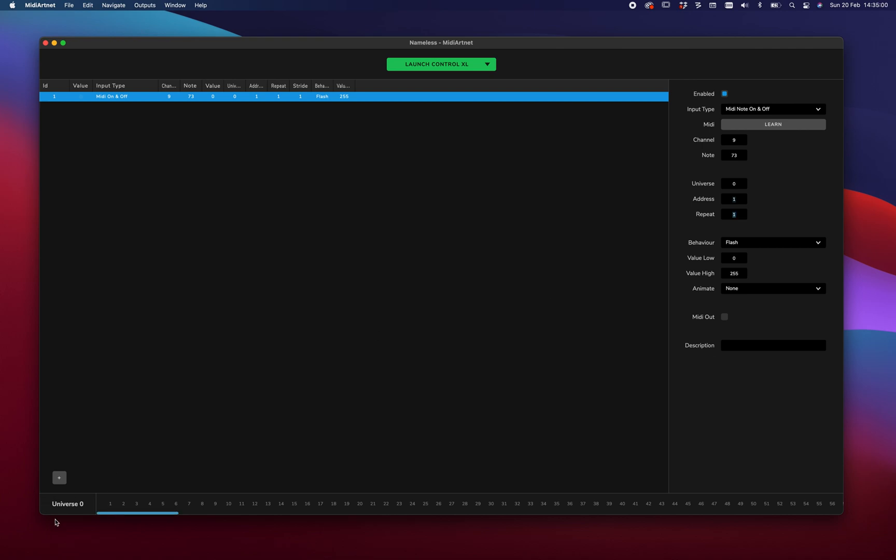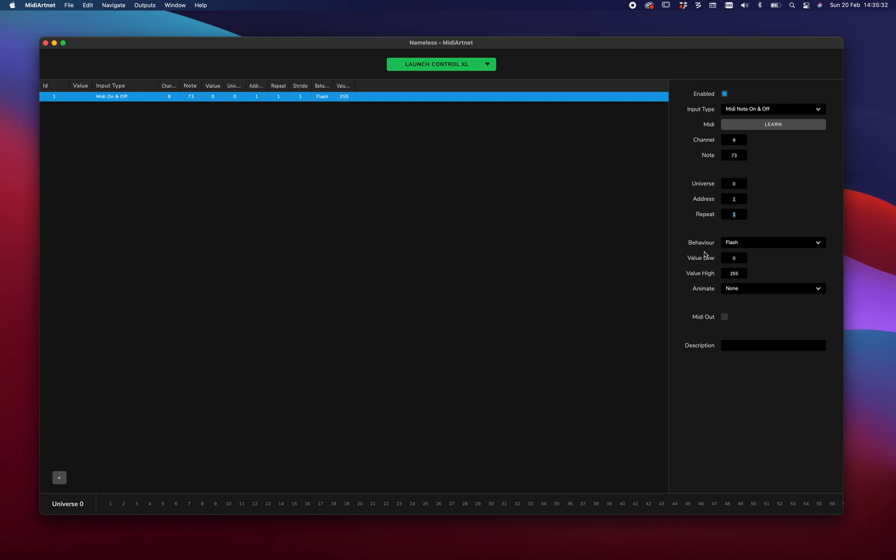What we have here is a universe viewer. It's actually like an Artnet viewer, but then built in. So if we're correct, we should be able, if we press the button, yes, there we go. We see the one light up. Which means that we send a 255 on that value. And that's described here. So that's the behavior flash.